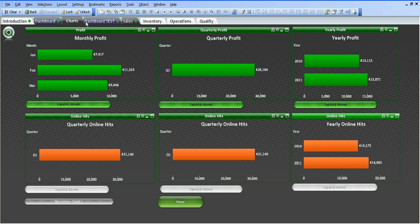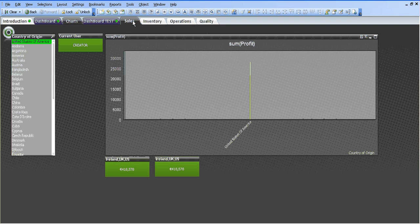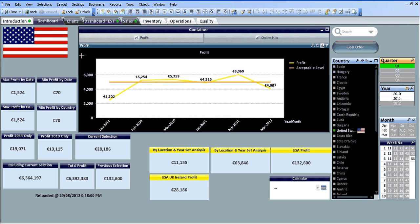And the same with the sales and the dashboard test. If I come back to the dashboard sheet